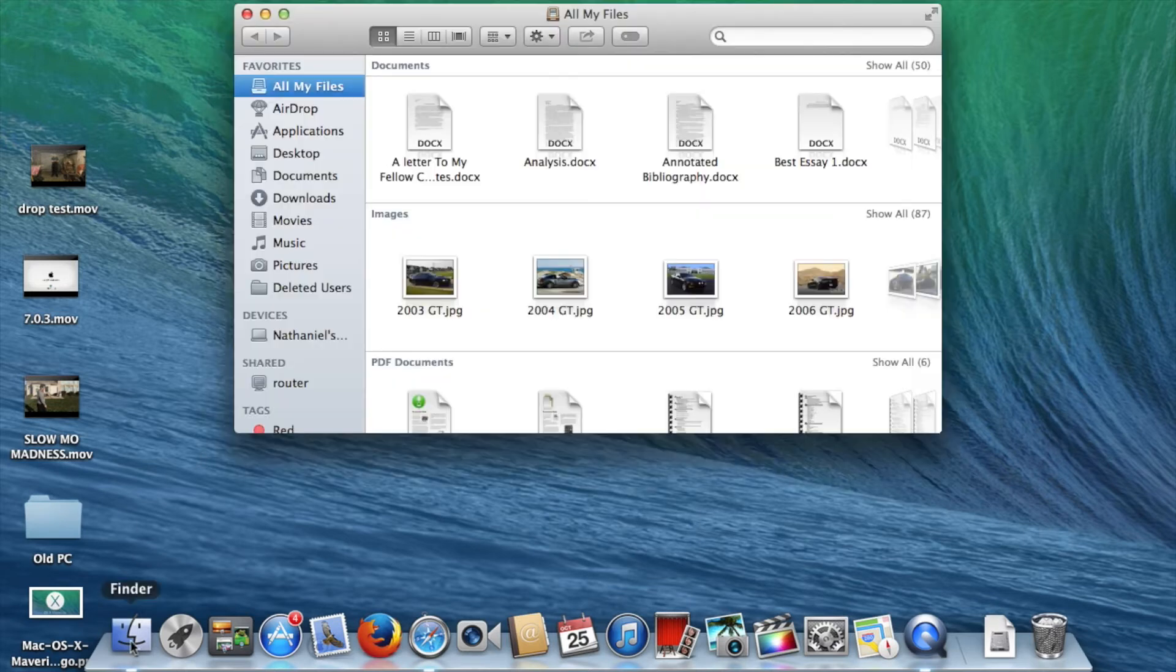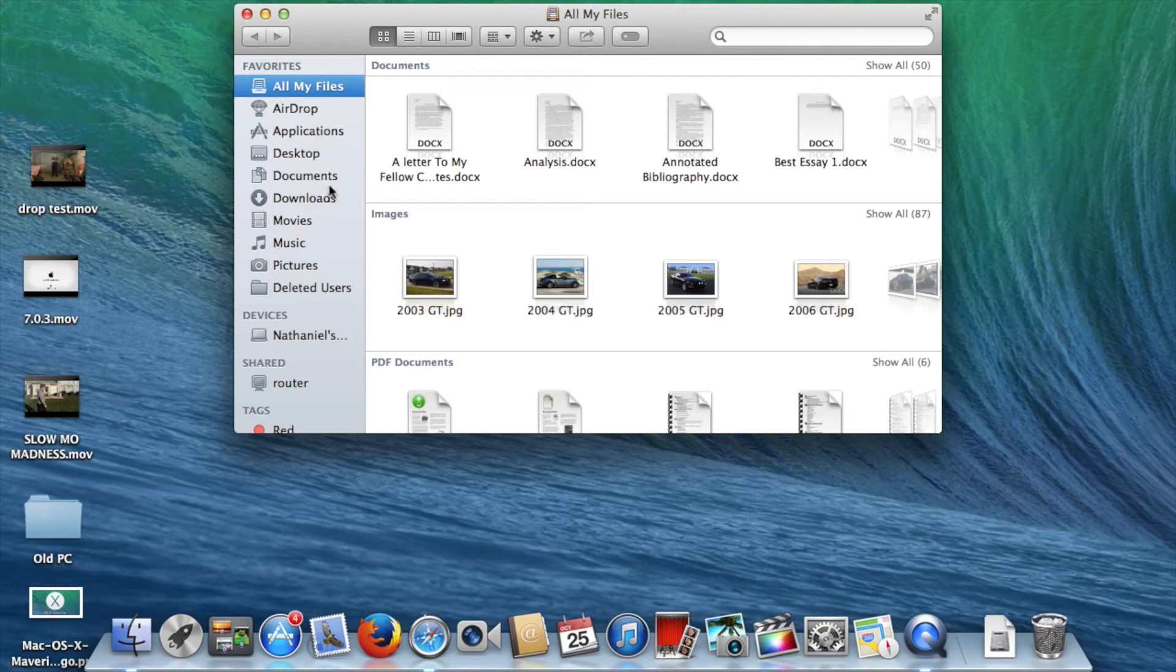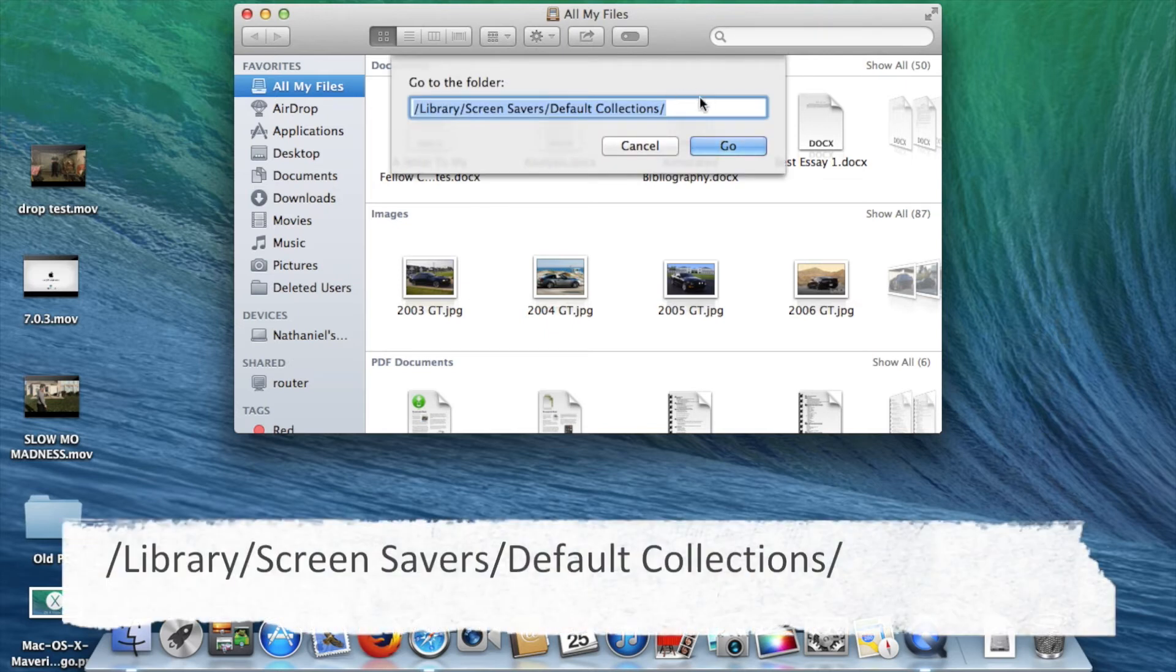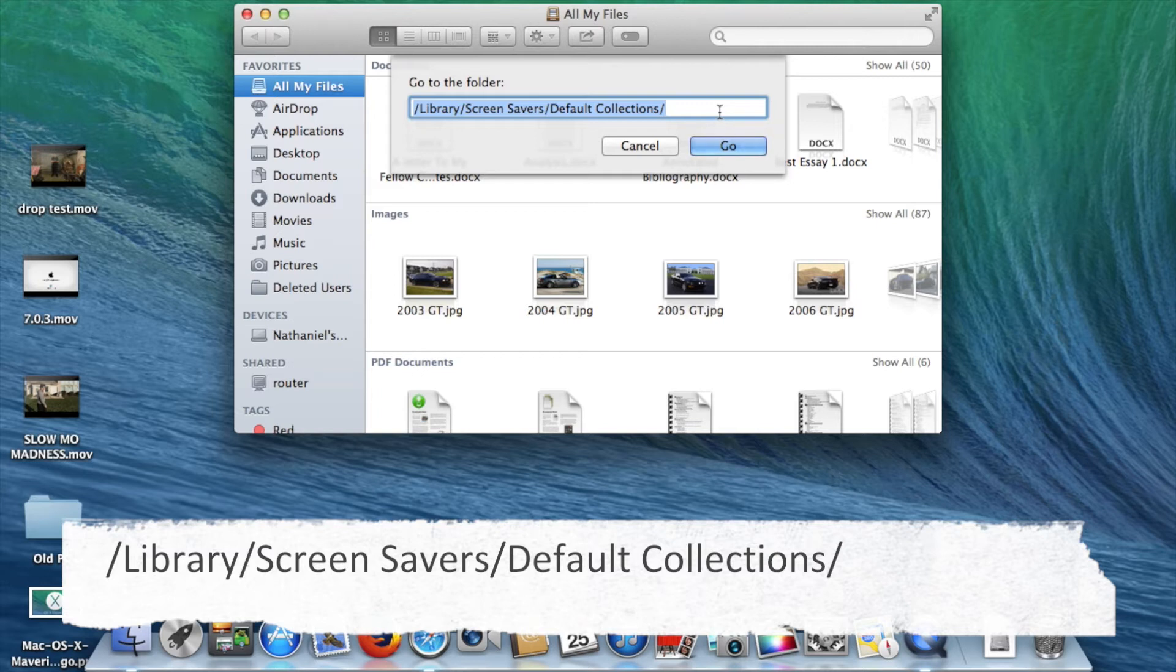So the first thing you're going to do is open Finder, and then you're going to hold down Shift, Command, and G. All right, and now you're going to enter this into the Go To folder section, and I'll have this in the description, so you can just copy paste it.